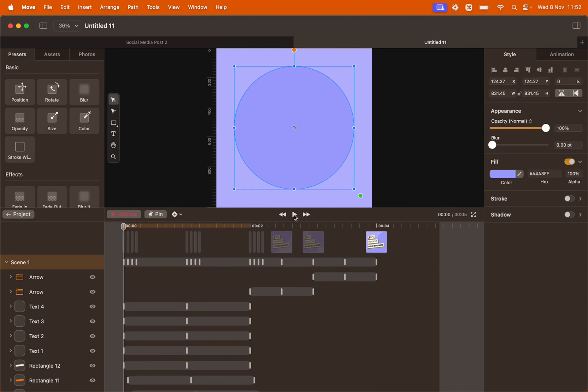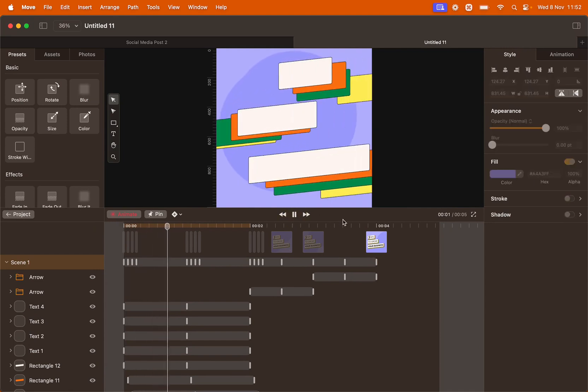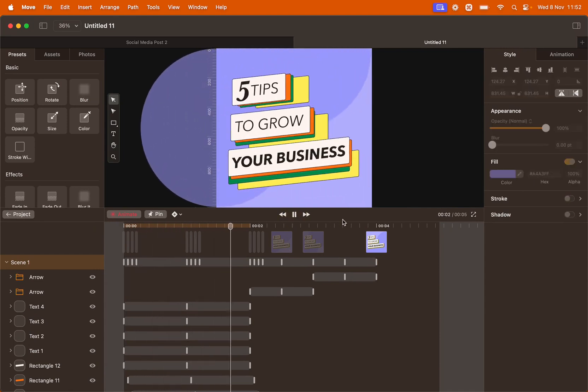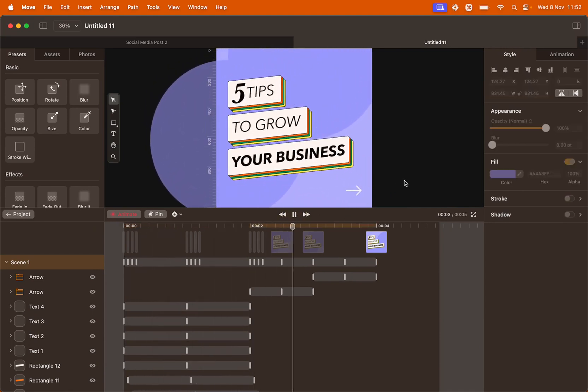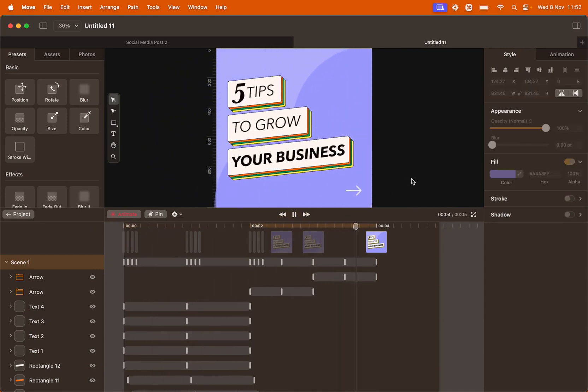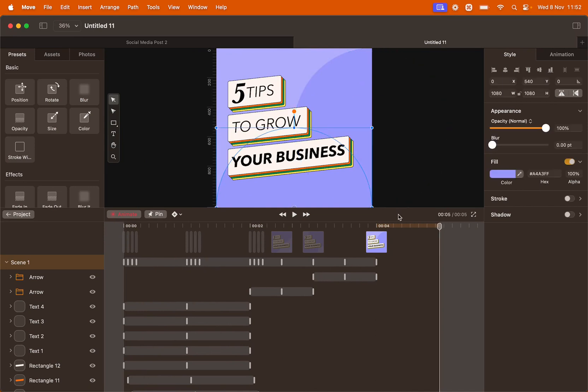Let's preview this animation now. You can see that now everything is moving a bit smoother and with different timings. Our animation is ready to go.